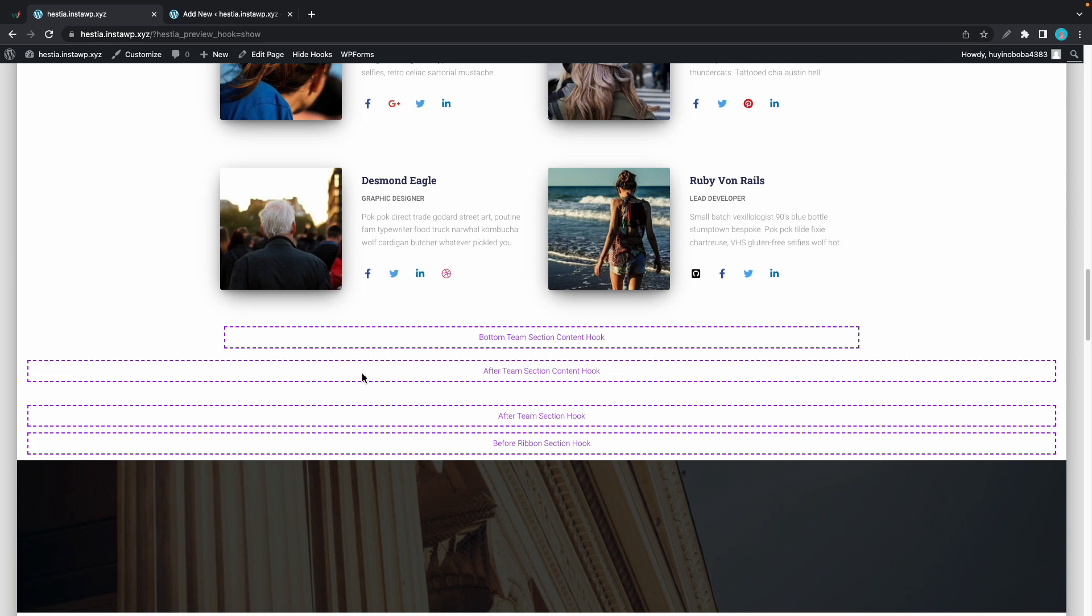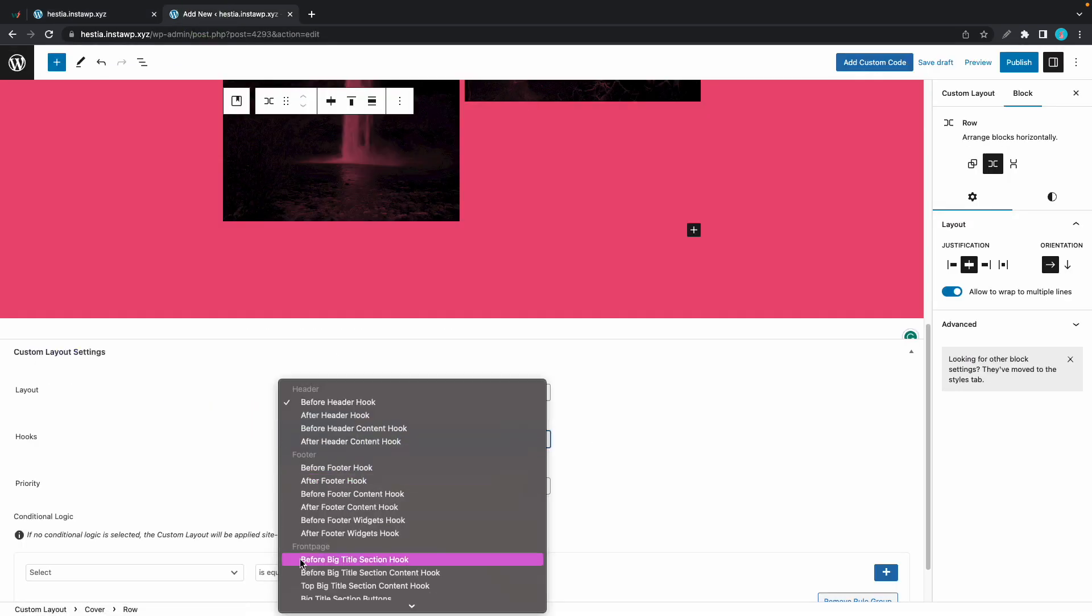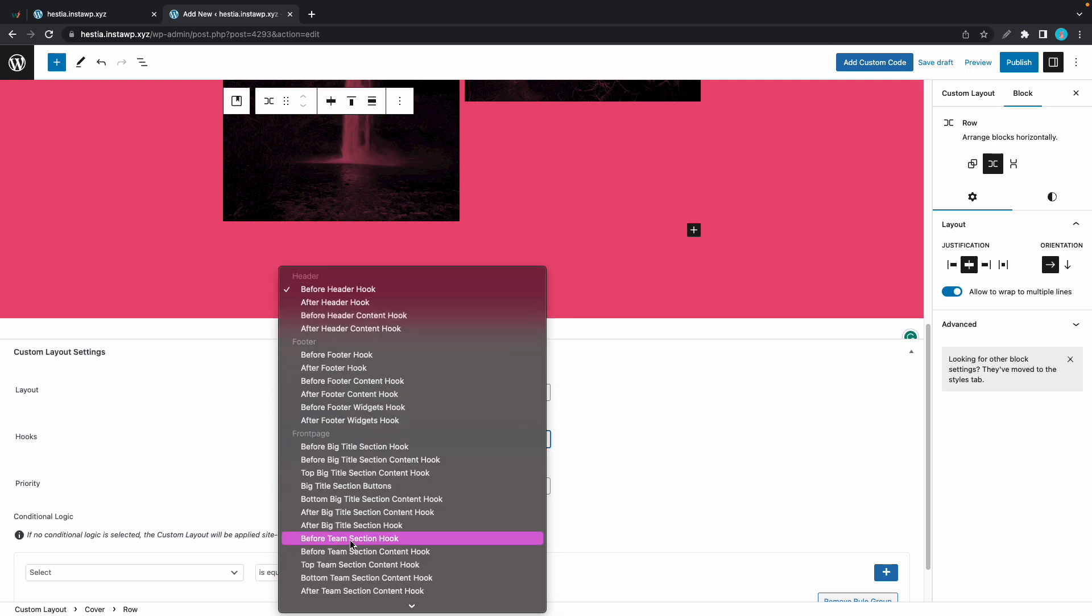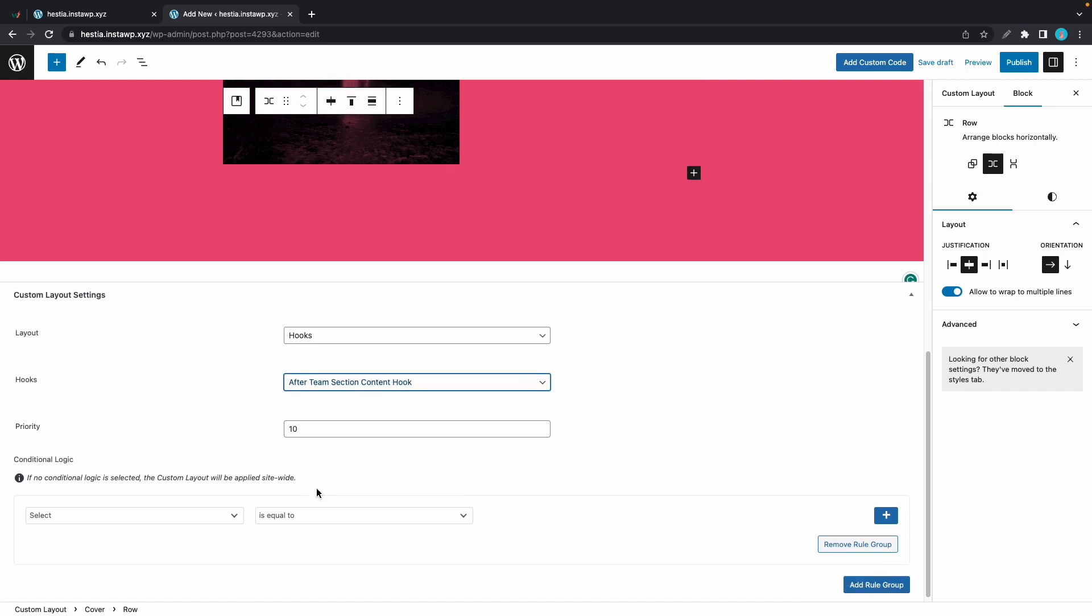Let's go back to our custom layout settings and we'll use this menu to select the after team section content hook. We'll keep the priority as 10, we don't need conditional logic, so we can go ahead and publish our custom layout.